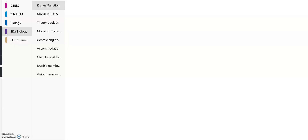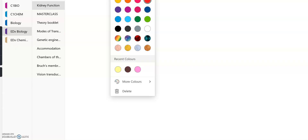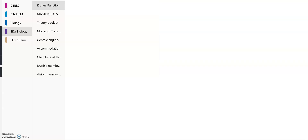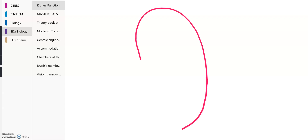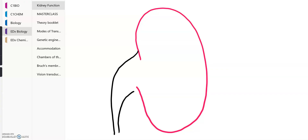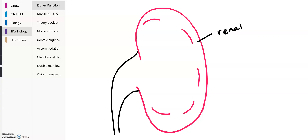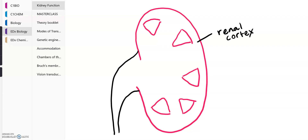In your exams, you can definitely be asked to draw the structure of the kidney. We'll start off by drawing a kidney bean shape and note the collecting duct system. We have an outer and an inner region to the kidney. The outer region is known as the renal cortex. The inner region, which has a pyramidal-like configuration, is known as the renal medulla, which I'm labelling here.